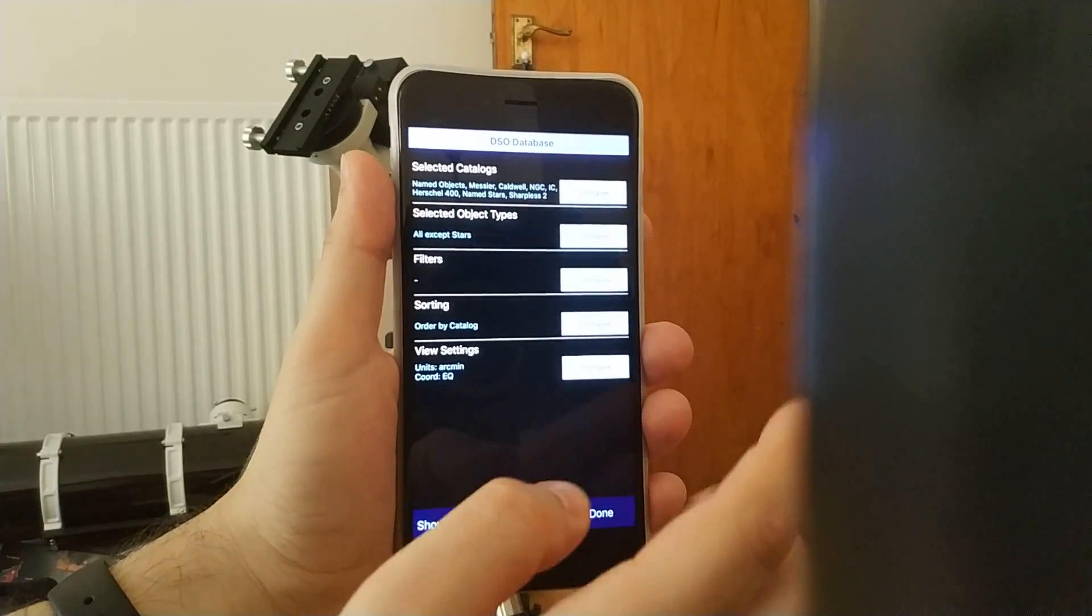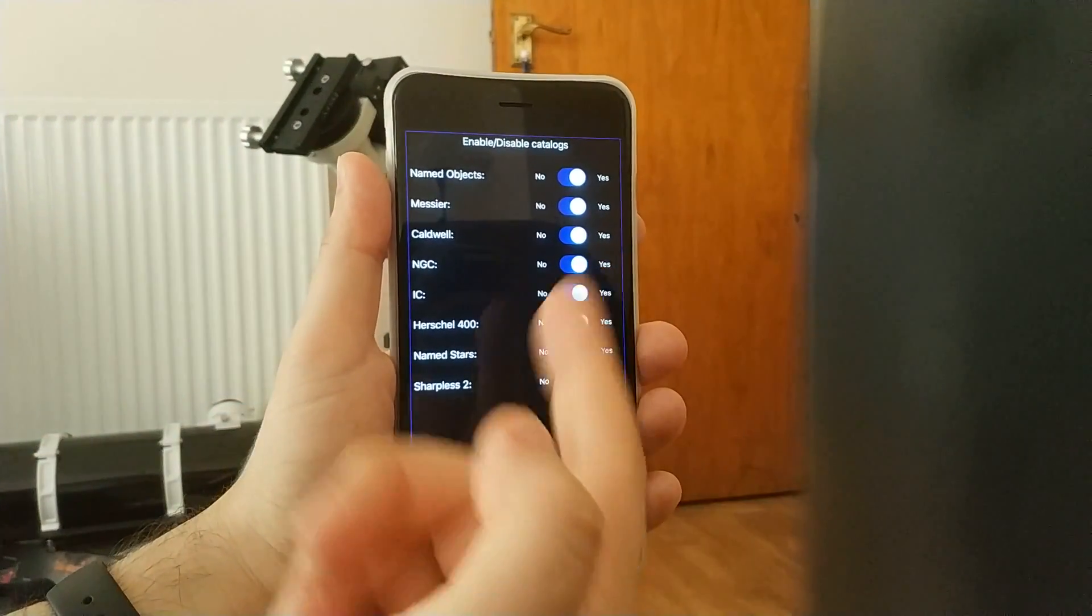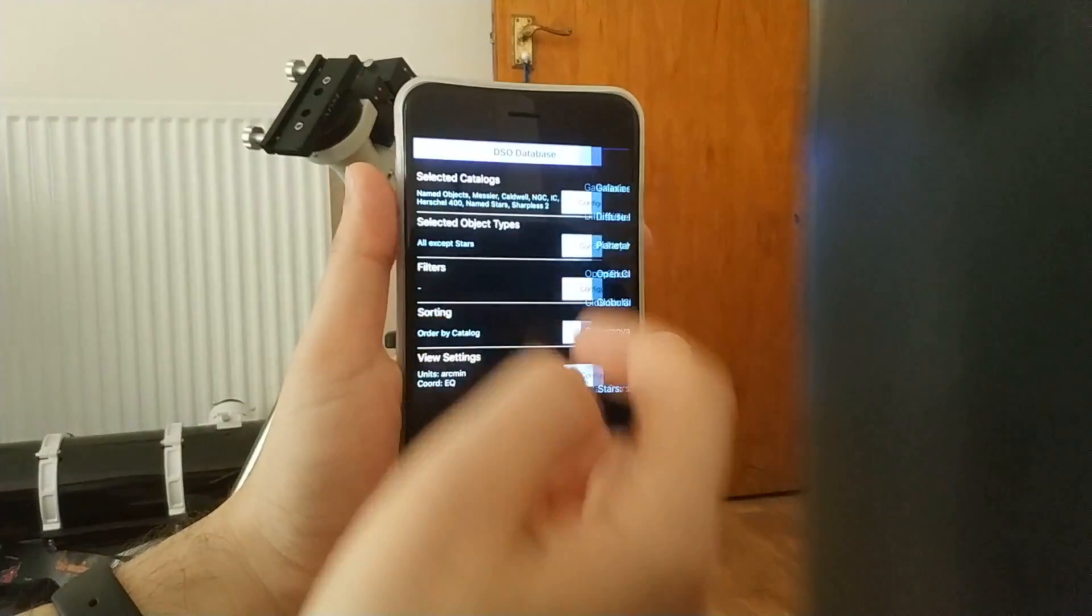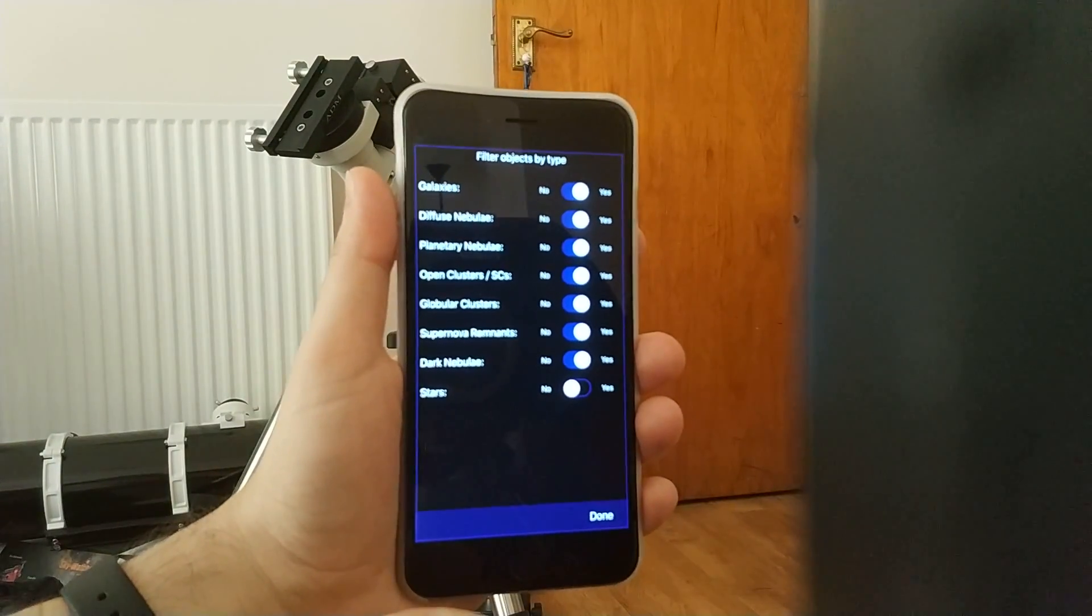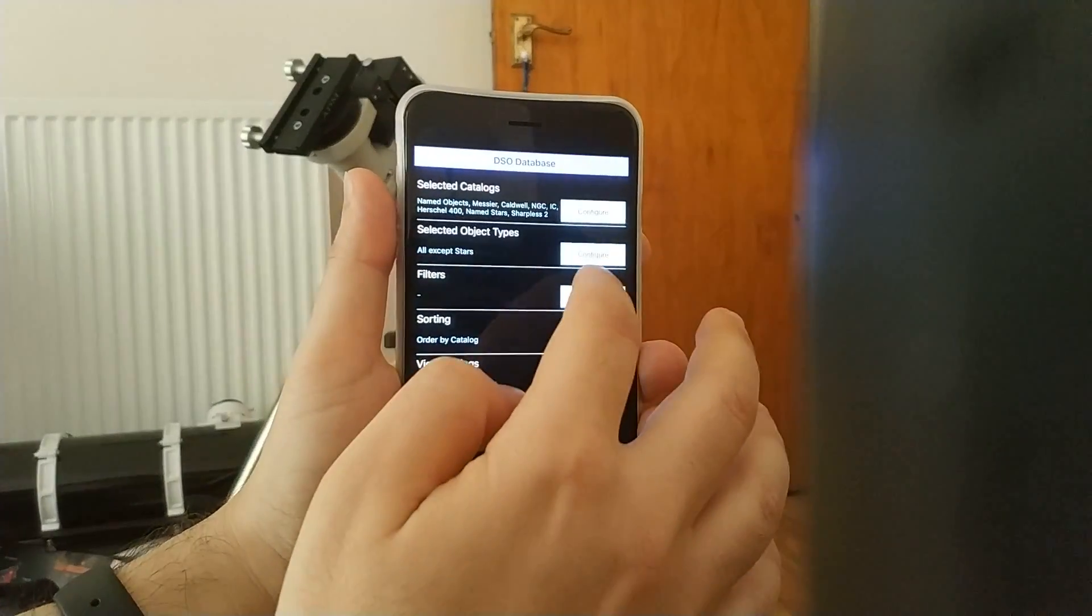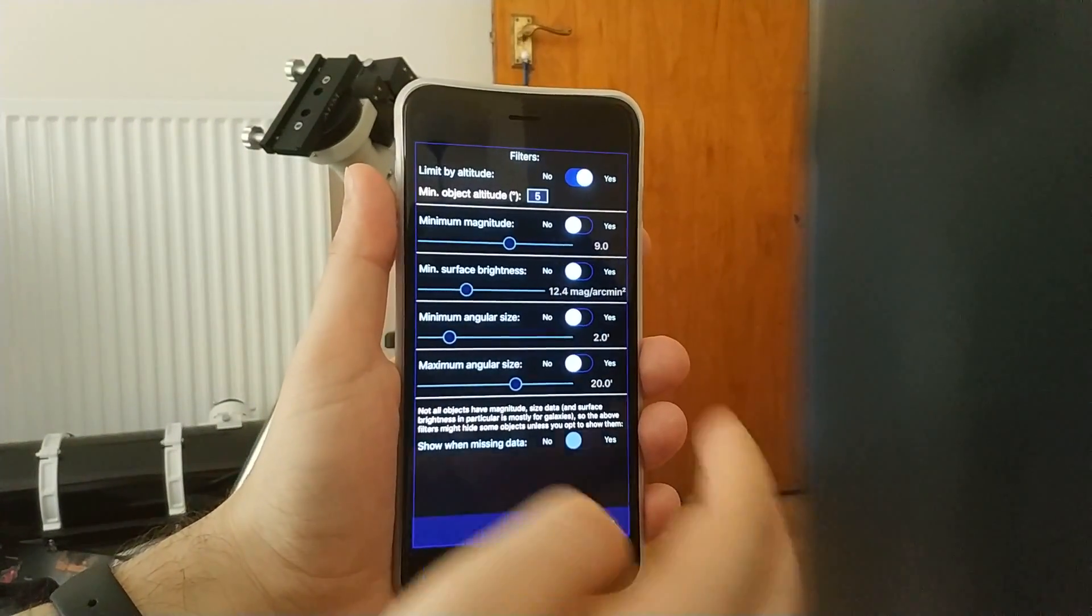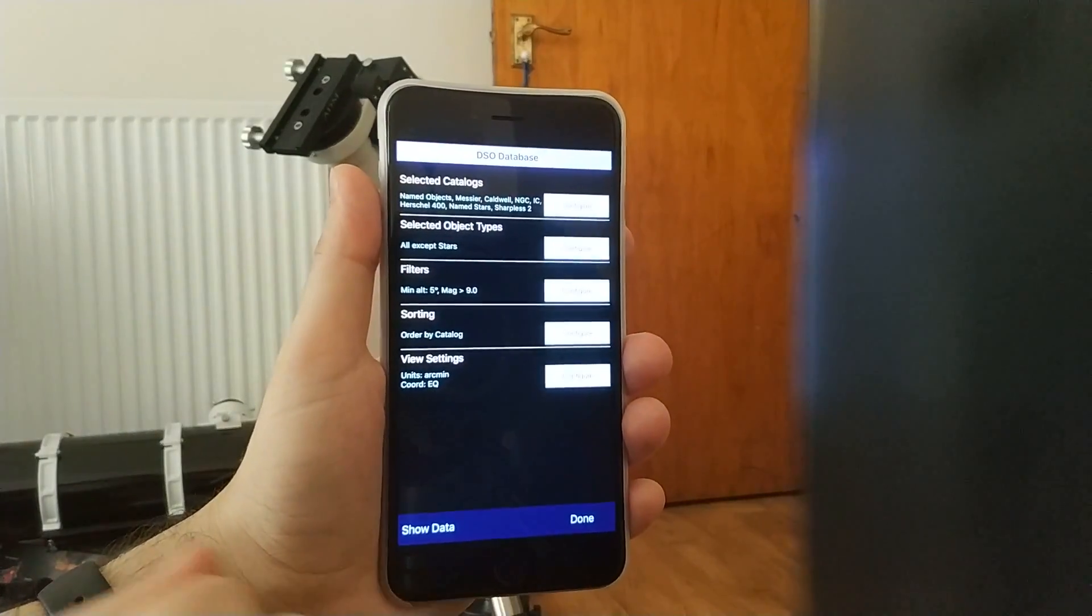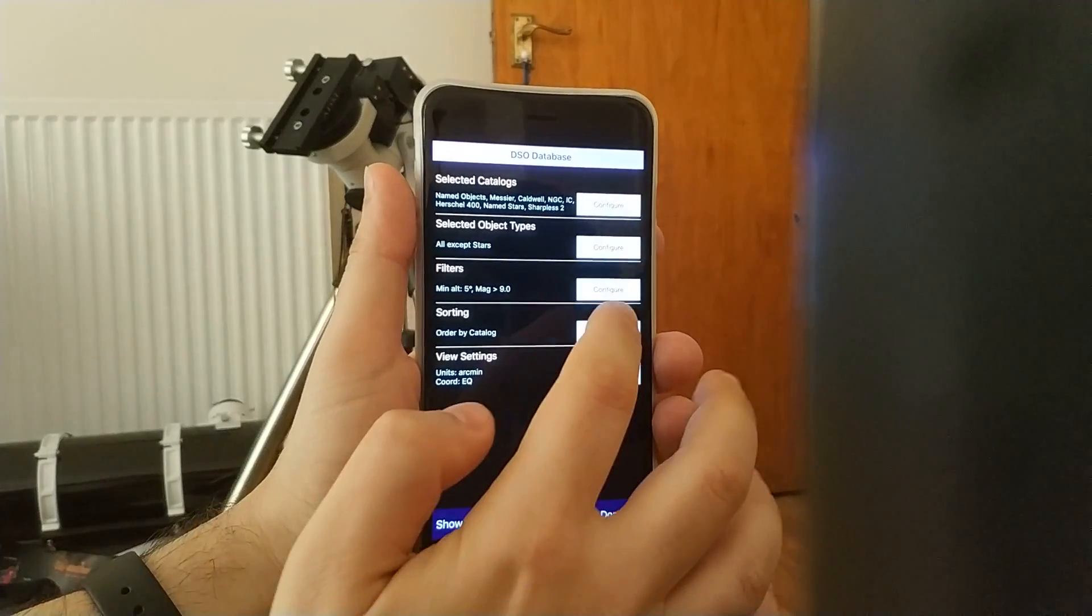So in the DSO database, you can select by catalog and you can enable or disable objects by type, or you can apply filters like objects above the horizon, minimum magnitude, things like that. However, the feature I'm talking about is in sorting.